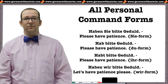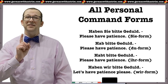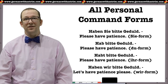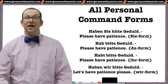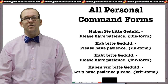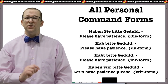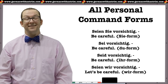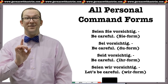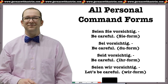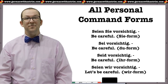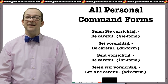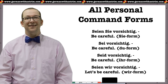Irregular verb haben — to have: Haben Sie bitte Geduld / Hab bitte Geduld / Habt bitte Geduld / Haben wir Geduld — please have patience. Irregular verb sein — to be: Seien Sie vorsichtig / Sei vorsichtig / Seid vorsichtig / Seien wir vorsichtig — be careful / let's be careful.